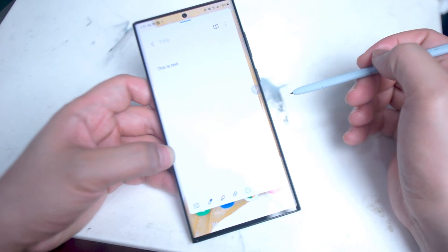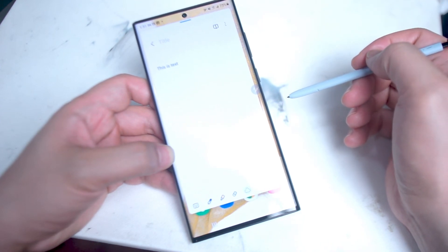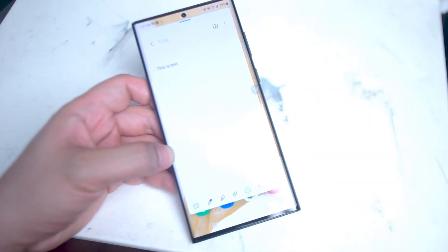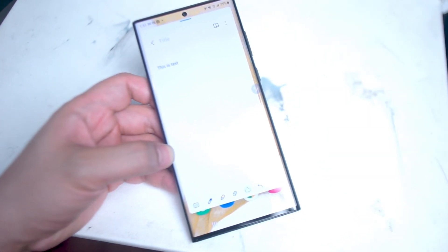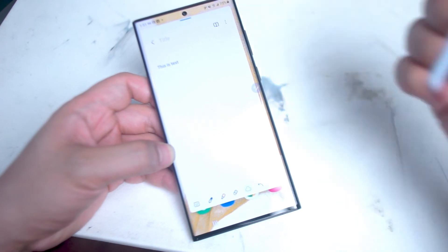And then voila! You now have selectable text that you can copy, paste, and move into different areas of the phone.